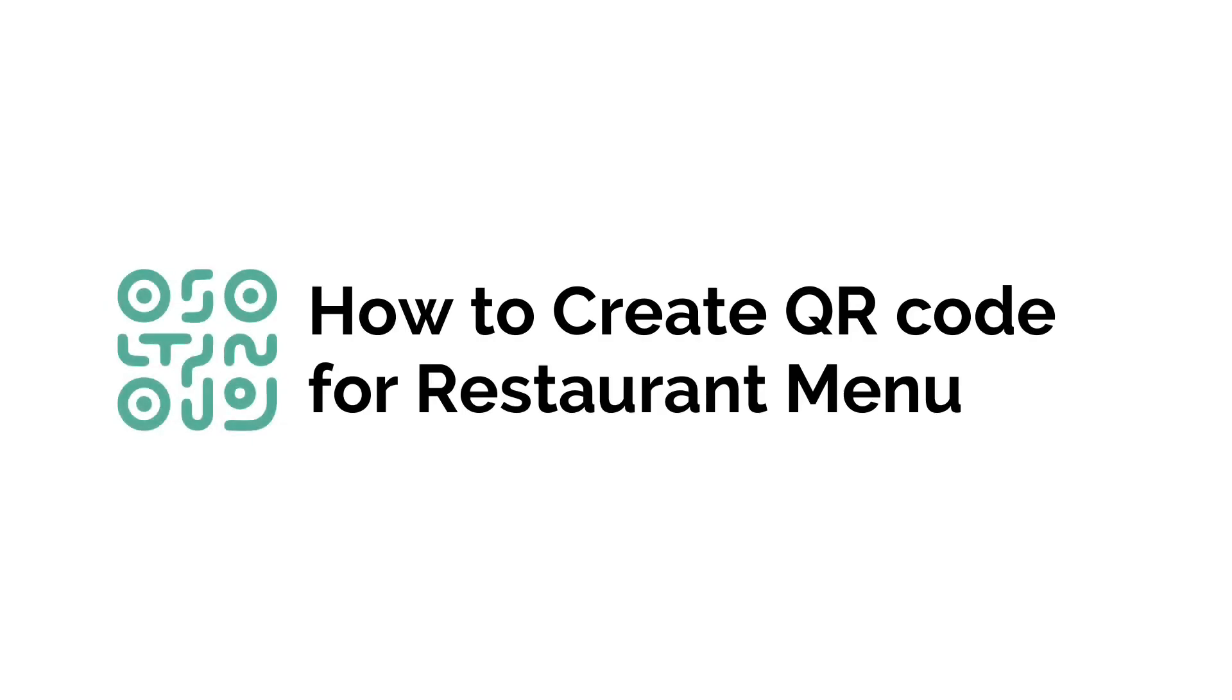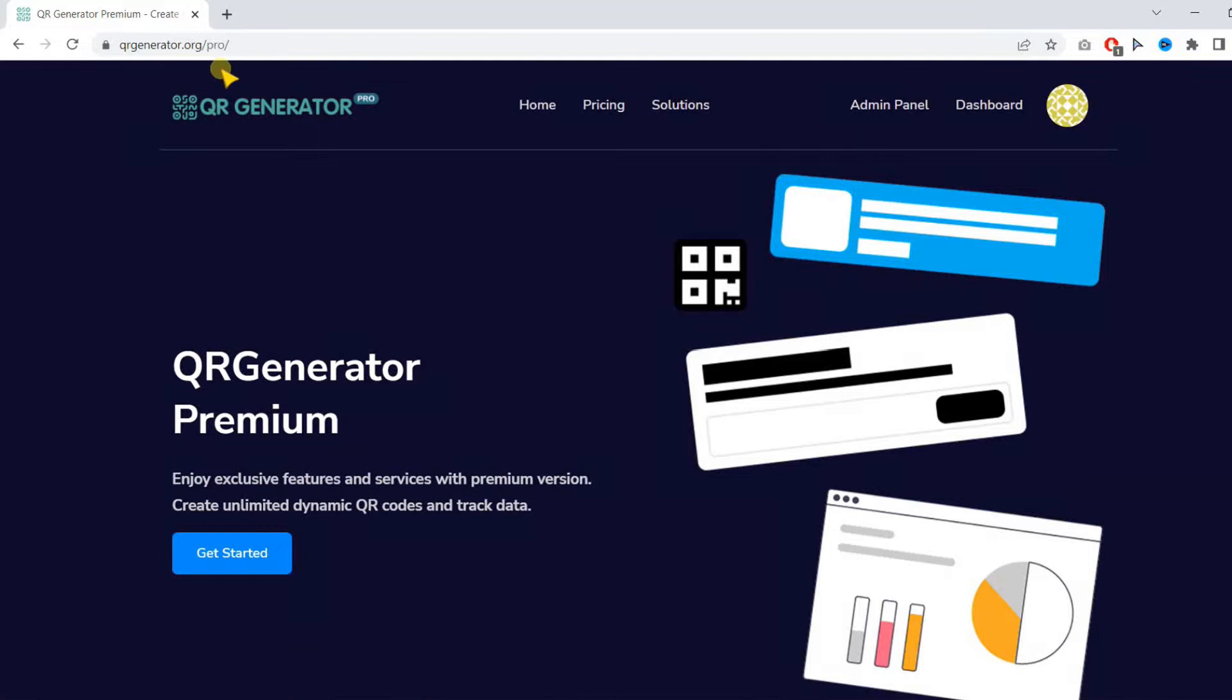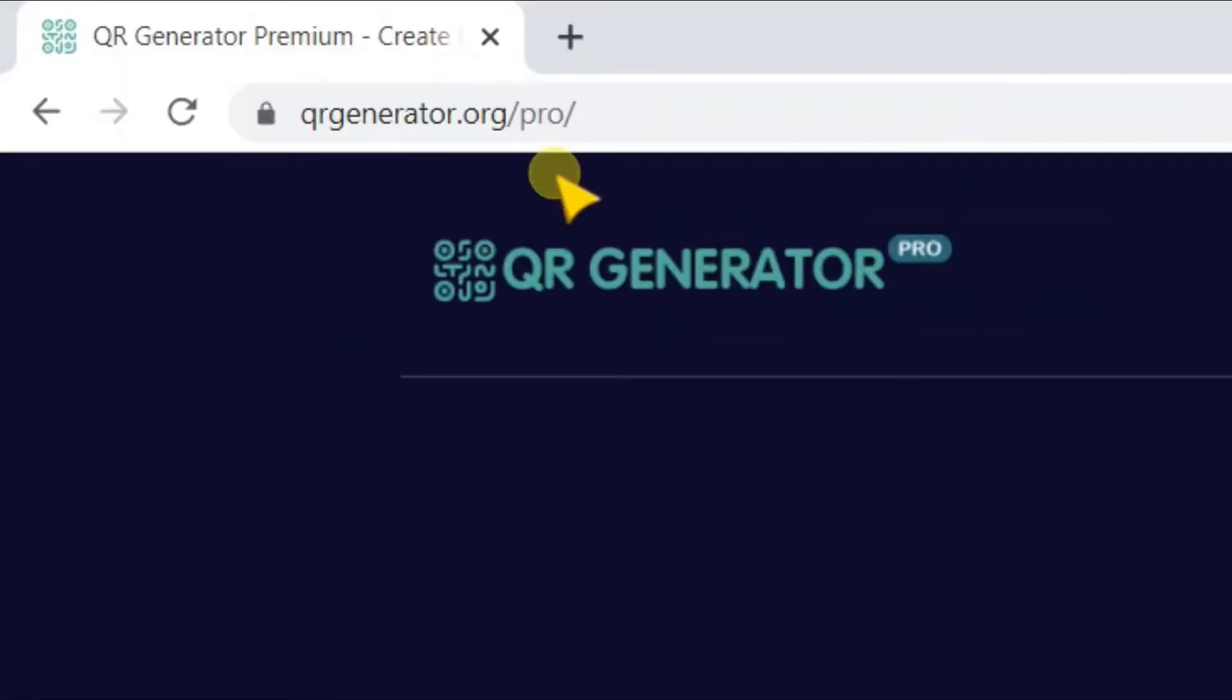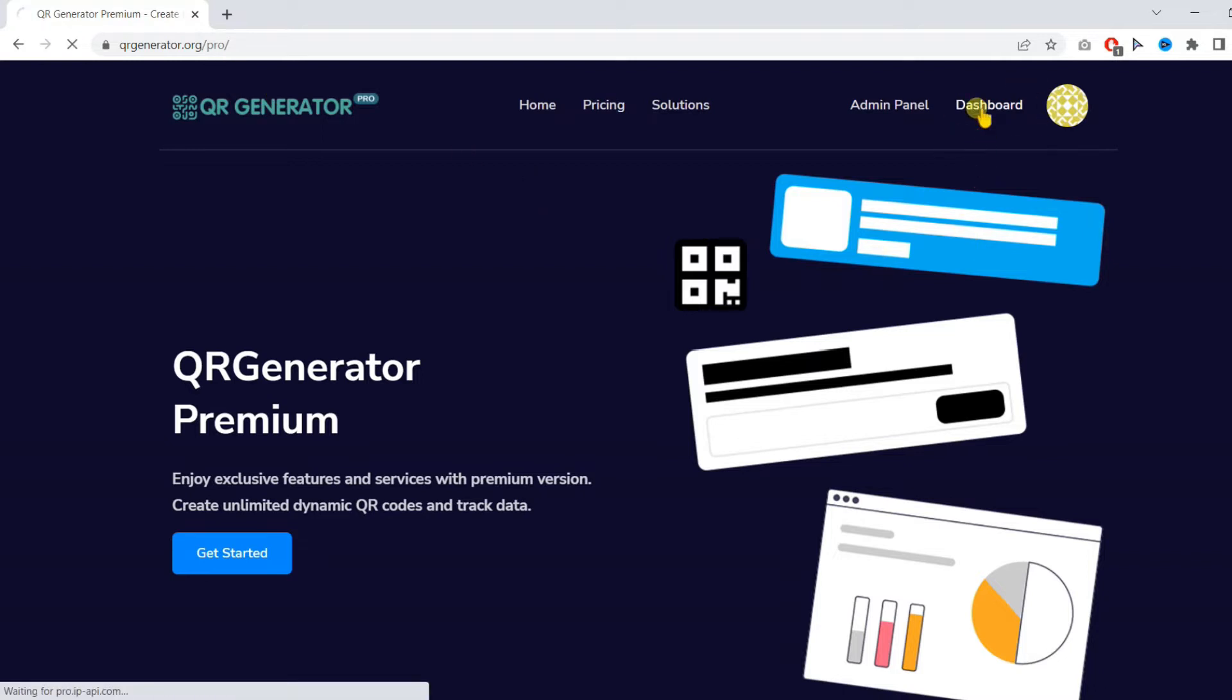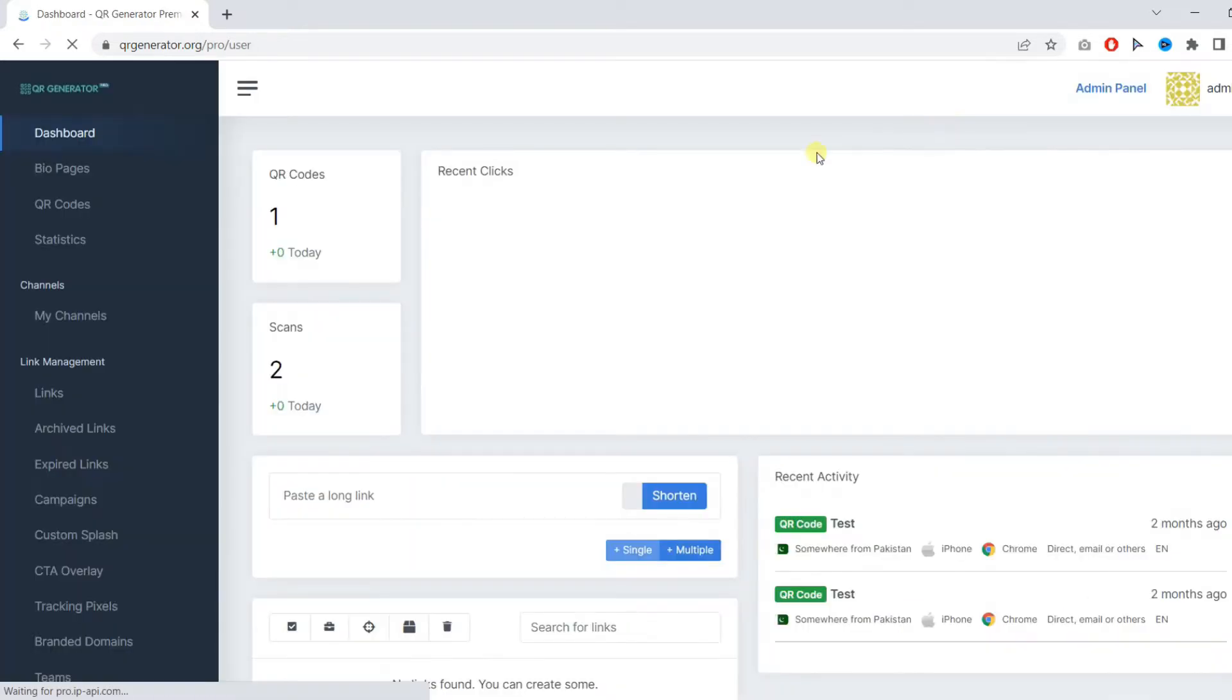In this video, you will learn how to create a QR code for a restaurant menu. Firstly, visit the following website and sign up. Then open the dashboard.